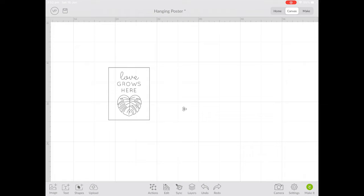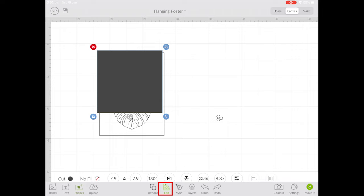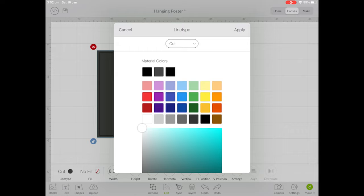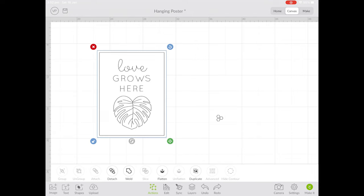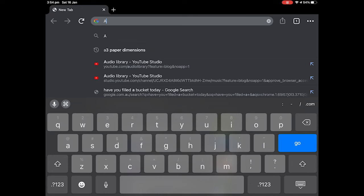To create the shape of the A3 poster, I added a square and then resized it to cover the images. To check the right placement, send your rectangle to the back by clicking edit, arrange and then send to back which will place the square behind the drawing. Attach the rectangle and the drawing together by highlighting both objects and clicking attach. This tells the Cricut that both objects are joined.